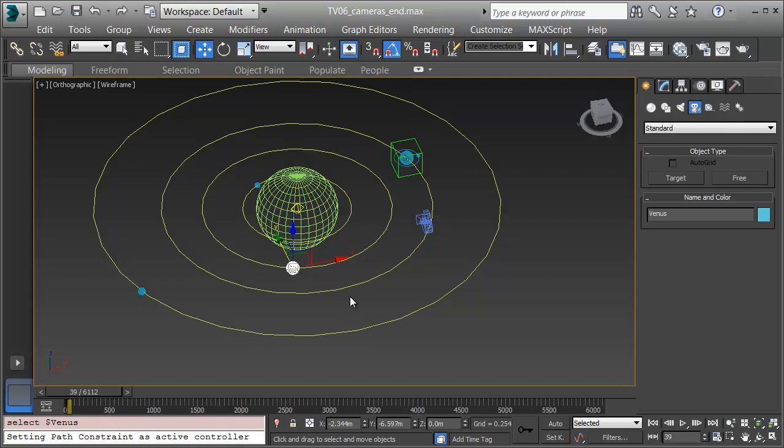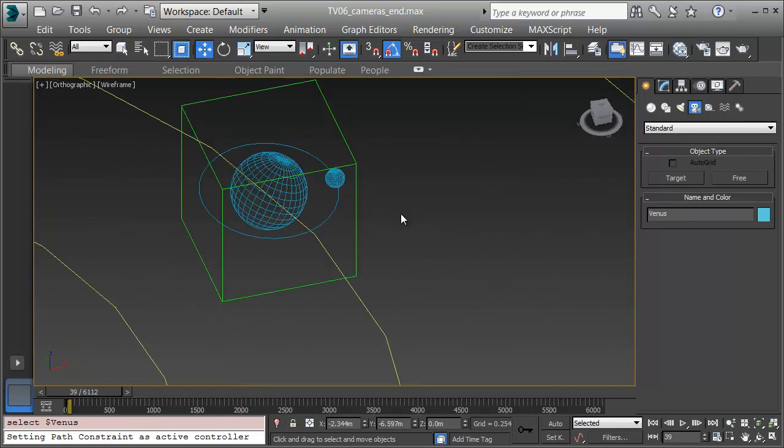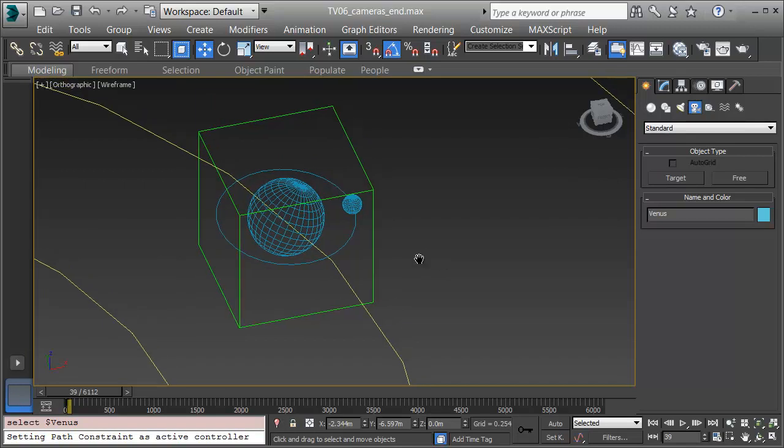We'll put the planets on their orbits using path constraints. We'll make a moon around the earth and learn some constraints and linking to be able to get the earth rotated over on its axis, the moon to orbit correctly and both of them to go around the sun.